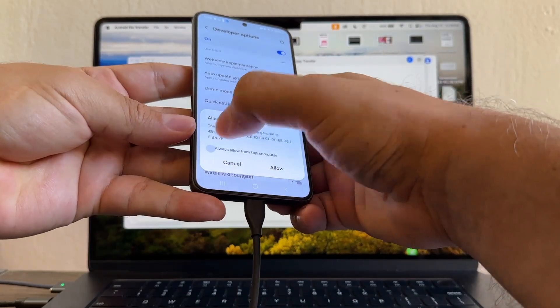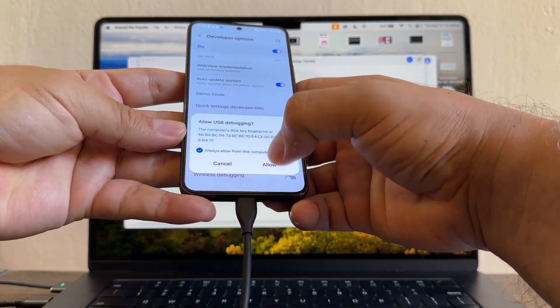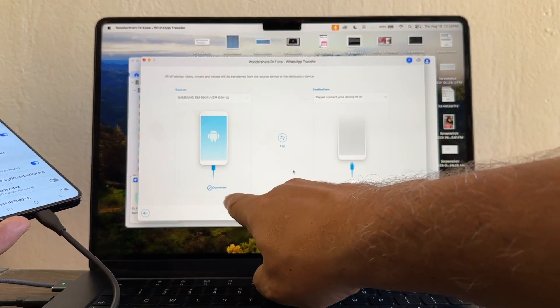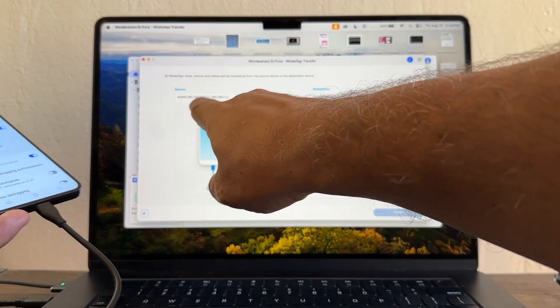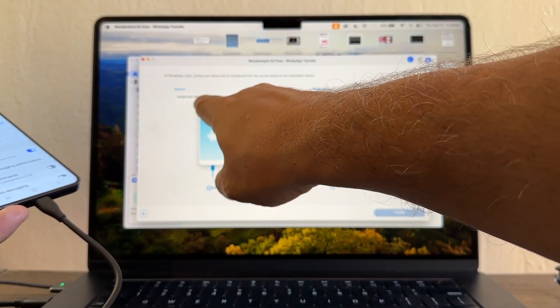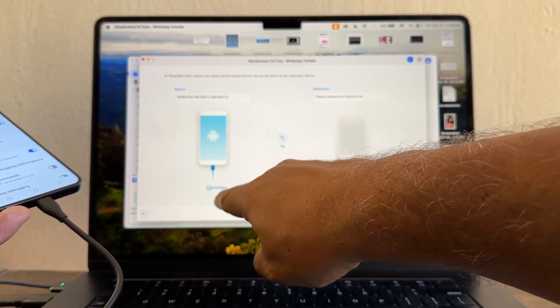And look at this, now it says Connected Samsung Galaxy S22. This is the model, connected. So this is good.